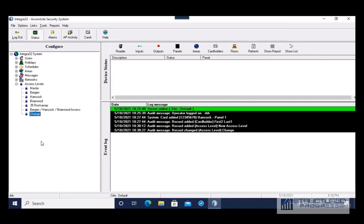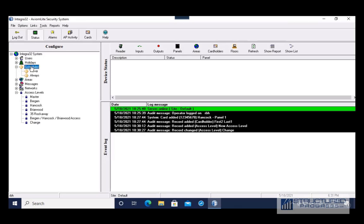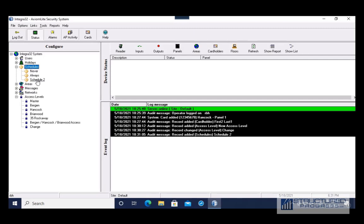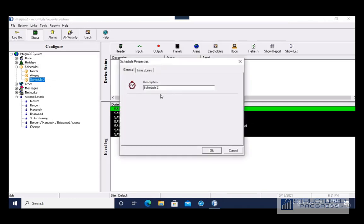Next I'd like to show you an unlock schedule. You may want to have a door automatically unlock during a given period of time. The first thing we're going to want to do is create a schedule for that door. I right-click on Schedules and click Add Schedule, which is going to create a new schedule. I'm going to give this schedule a name — you want to give it a logical name.